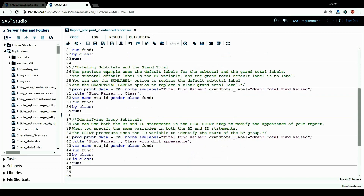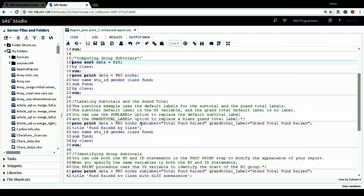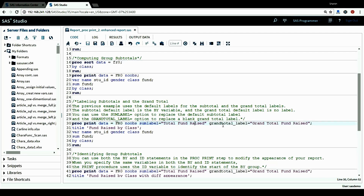We can label the subtotal and grand total rows using two options. We can use the SUMLABEL= option to replace the default subtotal label, and the GRANDTOTAL_LABEL= option to replace the blank grand total label. This makes the report more readable. This next procedure is the same as the previous one, except I add two options in the PROC PRINT statement: one for the subtotal label and one for the grand total row, which I label as 'Grand Total Funds Raised'.